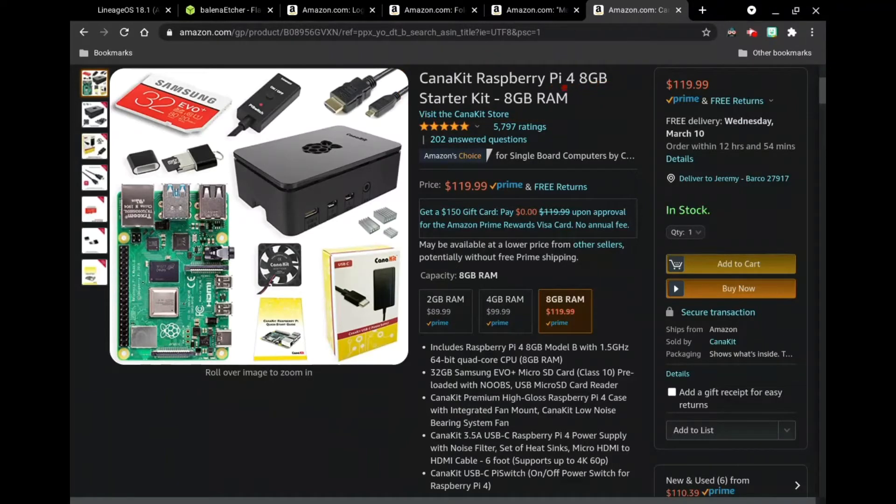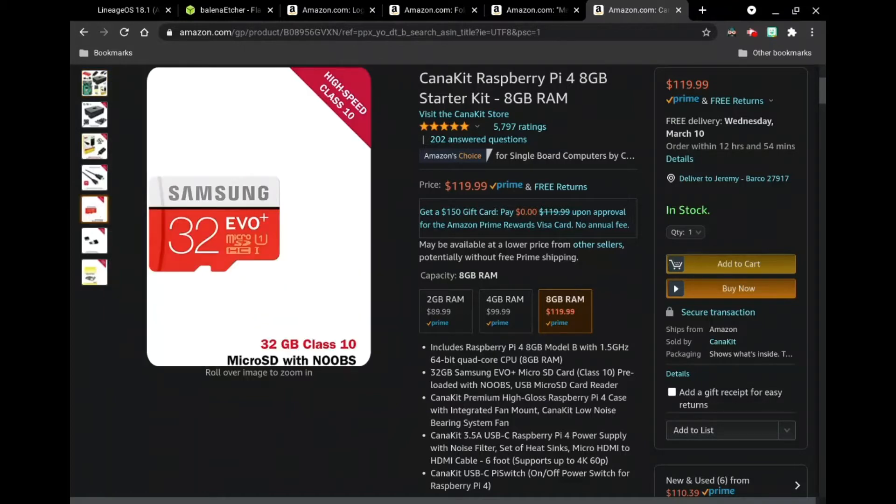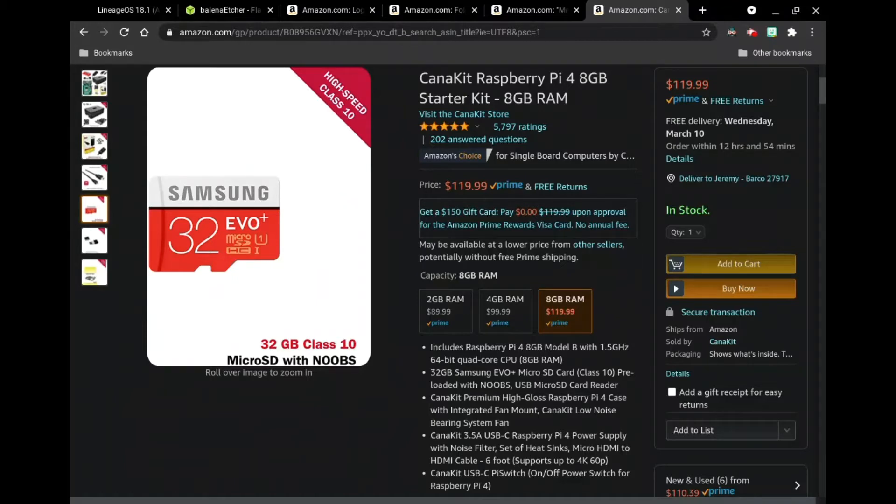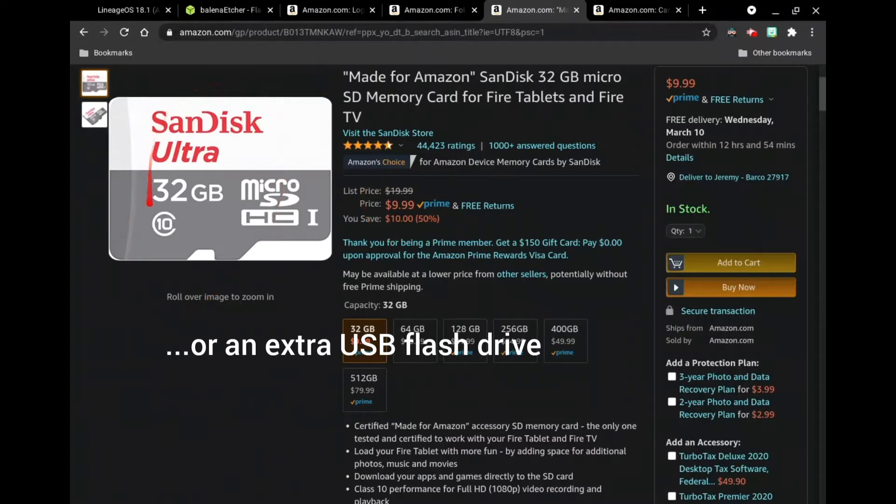it's the KanaKit 8GB starter kit with 8GB RAM, and it also has HDMI cables. And the price is $120, but you could probably find it for a lot less. And you're going to need a 32GB microSD to do this. And you can buy one by itself as well for about $10. But there's one that comes with the kit itself as well.